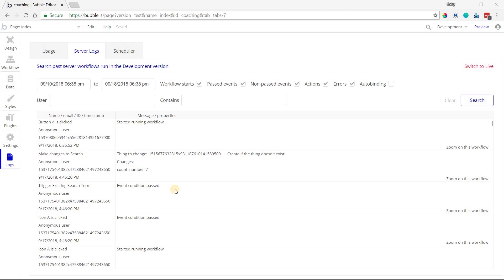Hey everyone, in this quick video I'm going to show you how to read your app's server logs. This is the part of your application that will help you see all of the activity going on in your app's back-end,